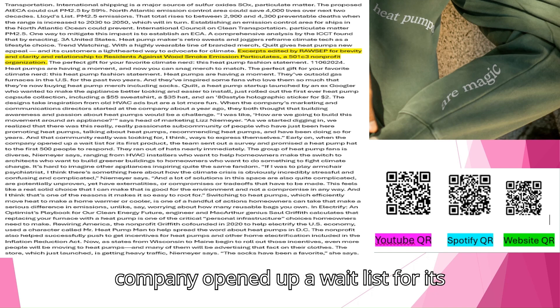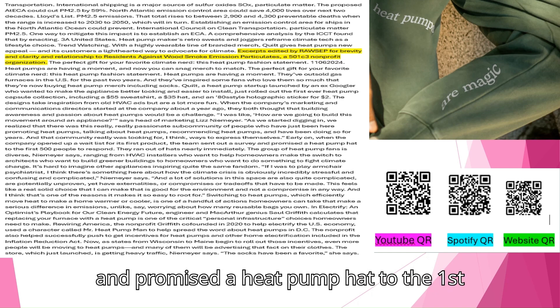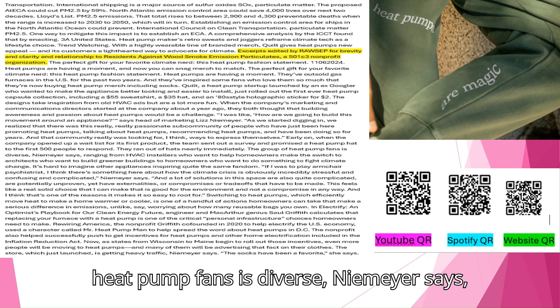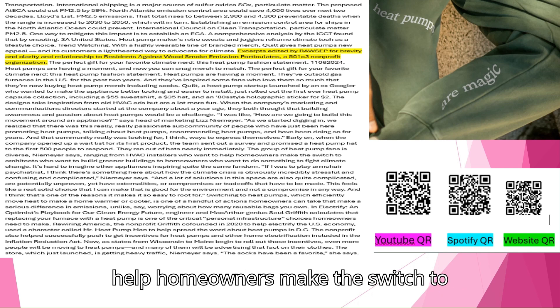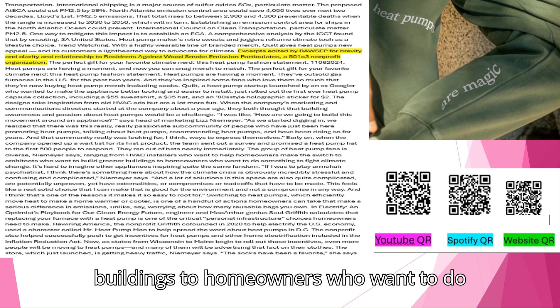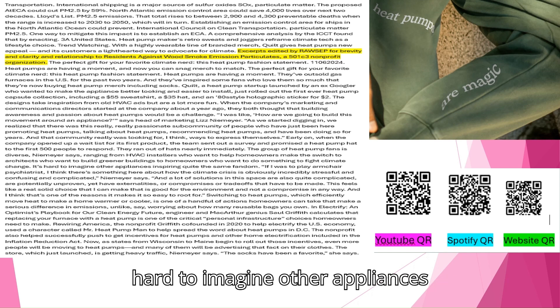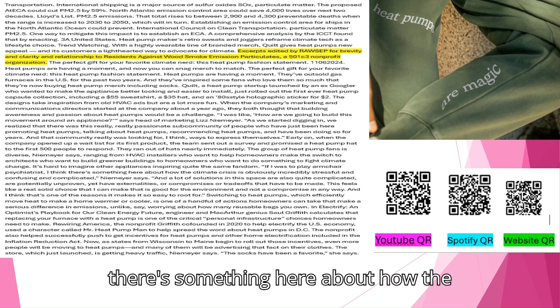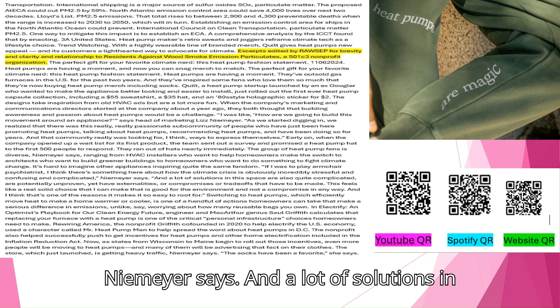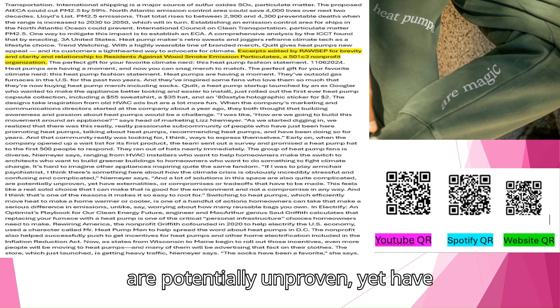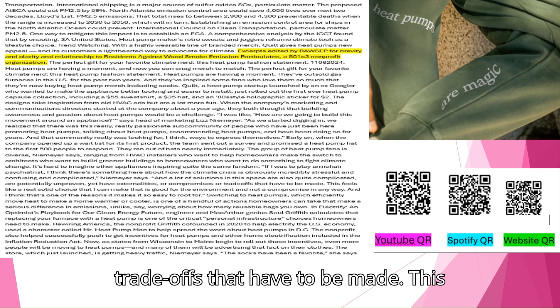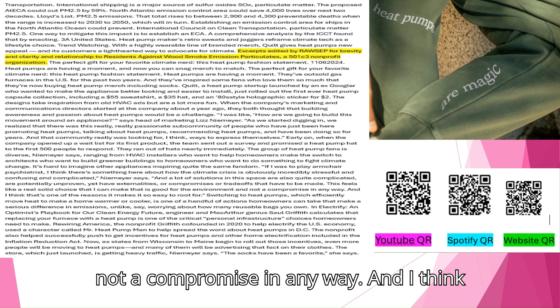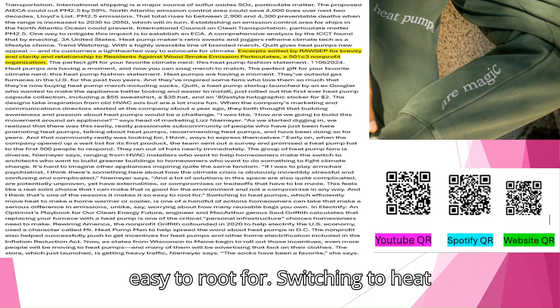When the company's marketing and communications director started at the company about a year ago, they both thought that building awareness and passion about heat pumps would be a challenge. How are we going to build this movement around an appliance? Says head of marketing Liz Niemeyer. As we started digging in, we realized that there was this really passionate sub-community of people who have just been here promoting heat pumps, talking about heat pumps, recommending heat pumps, and have been doing so for years. And that community really was looking for ways to express themselves. Early on, when the company opened up a wait list for its first product, the team sent out a survey and promised a heat pump hat to the first 500 people to respond. They ran out of hats nearly immediately. The group of heat pump fans is diverse, ranging from HVAC installers who want to help homeowners make the switch to architects who want to build greener buildings to homeowners who want to do something to fight climate change.